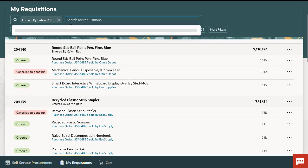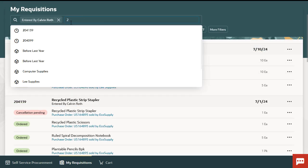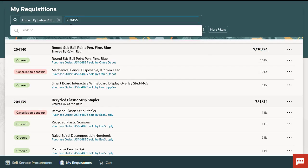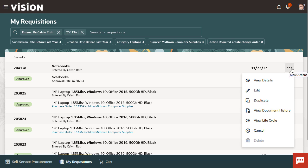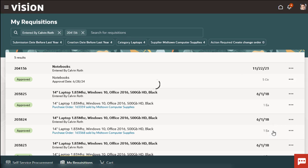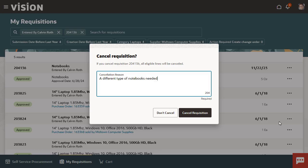Now let's search for a requisition without a purchase order. From the action menu of the requisition, select Cancel and provide a valid reason.